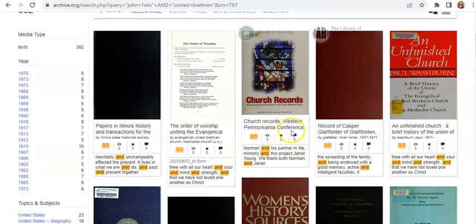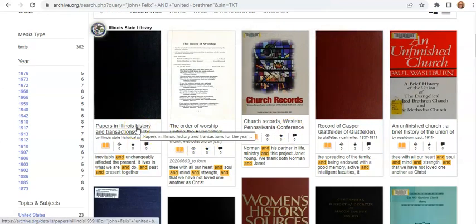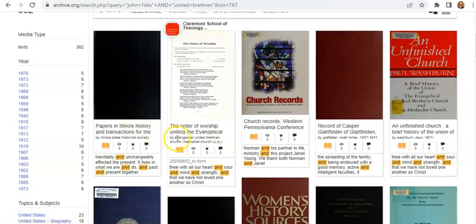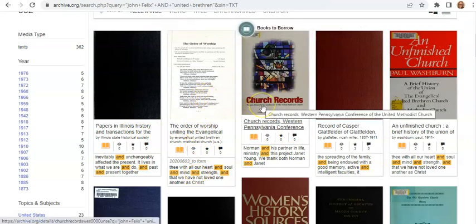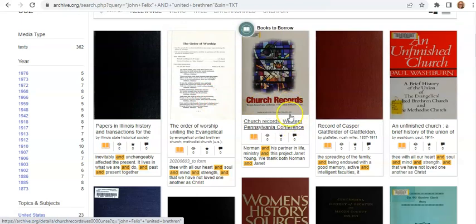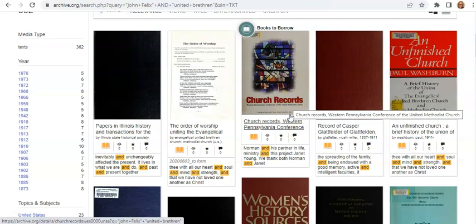The first result is Illinois, and it's possible he's mentioned there. This one I can't really tell what it is, but this one — Church Records of the Western Pennsylvania Conference — this looks interesting. United Methodist Church is not the same as United Brethren, but it is a successor church. So I'm going to click on this one.